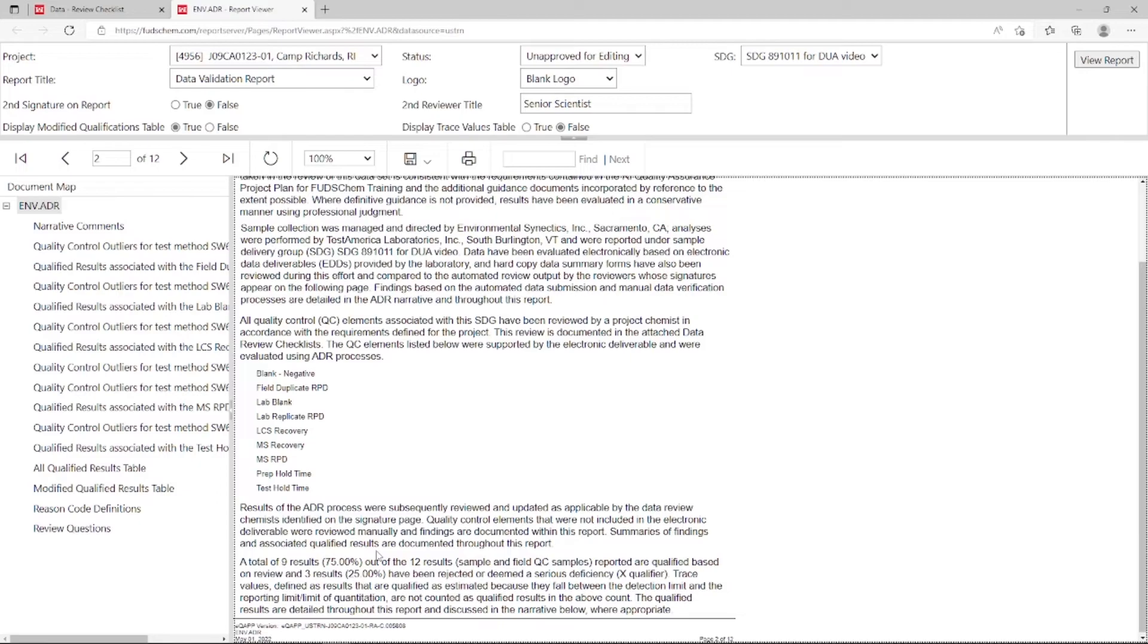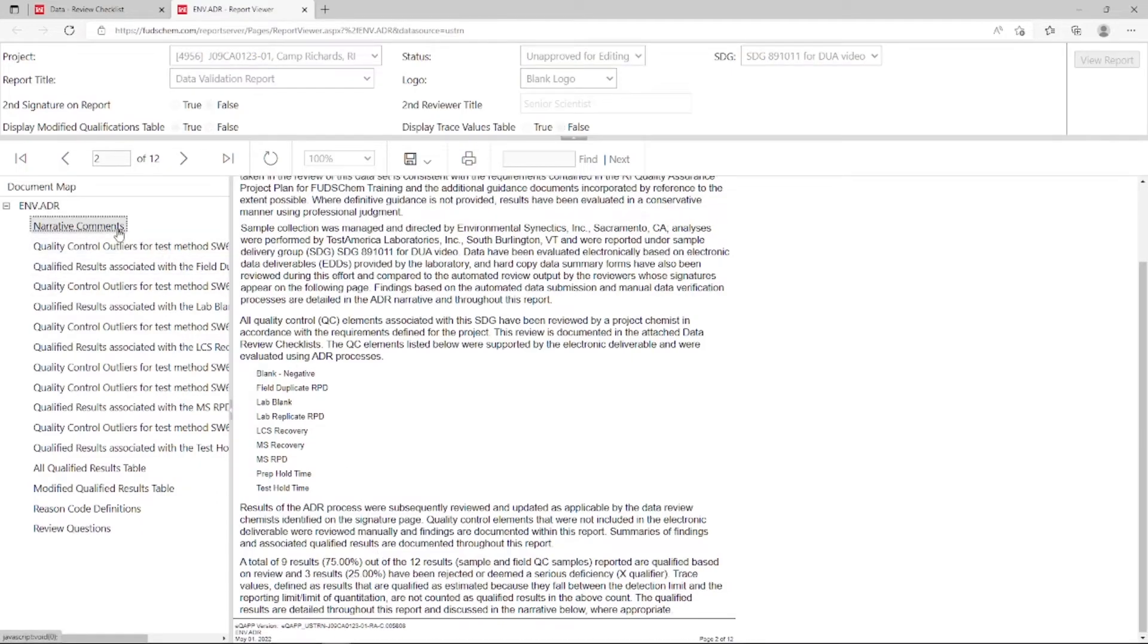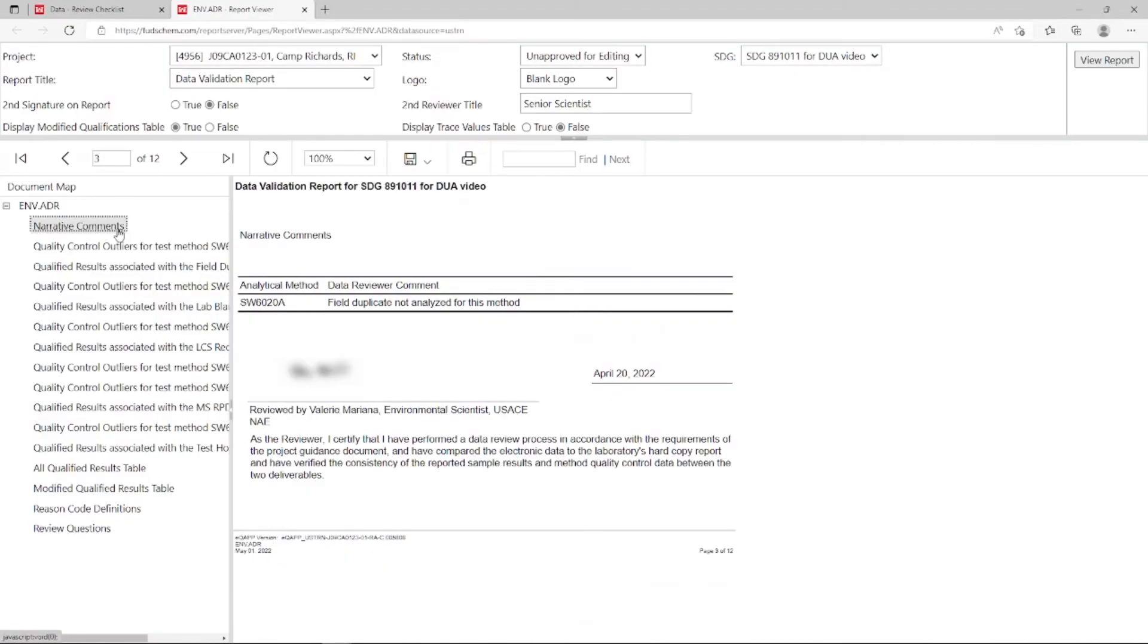If we go to the Narrative Comments section, there's a place for a signature. We can encrypt a signature, if you would prefer to digitally add your signature to the report rather than printing it out, signing it, and scanning it again.